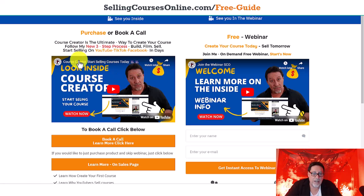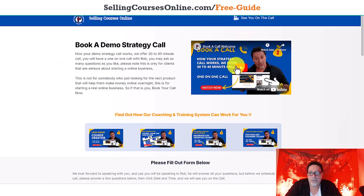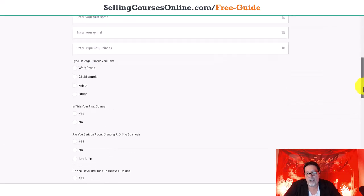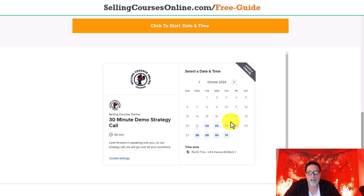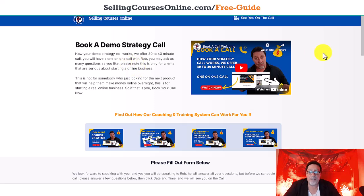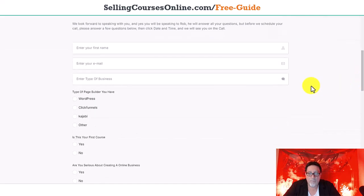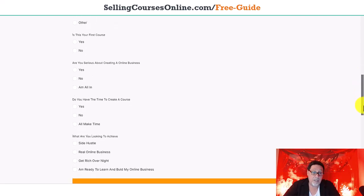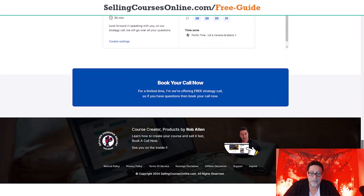The one I usually run has book a call connected — the video is just this book-a-call video. If you're going to do a book-a-call page, set it up somewhat similar to this. A lot of people just show the calendar — that's wrong. If you want to do it right, make sure you have a welcome video. I like to call it a 'book a demo strategy call.' Talk about what's going to happen in the next 30 to 40 minutes, and I talk about that on video as well. The most important thing is this form — I'm trying to find out a little bit of information about the person coming over, to see if they even qualify before they can pick a date and time.